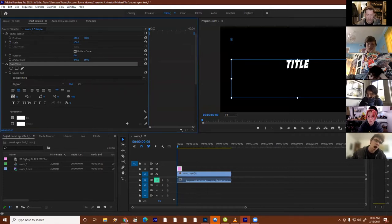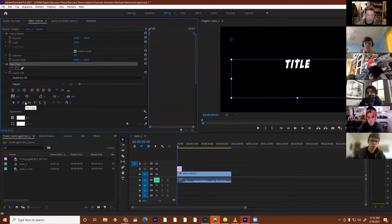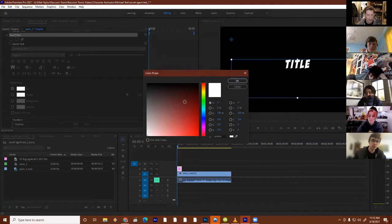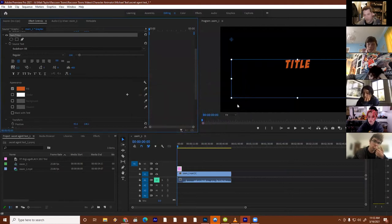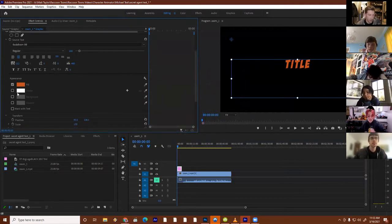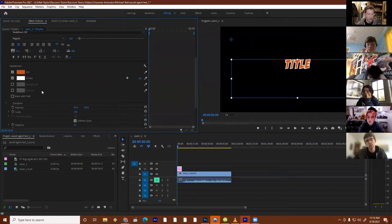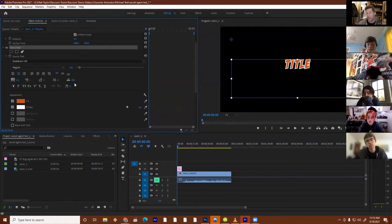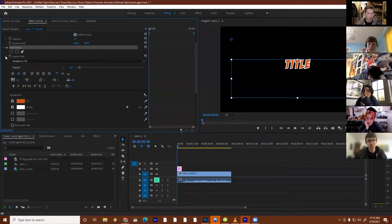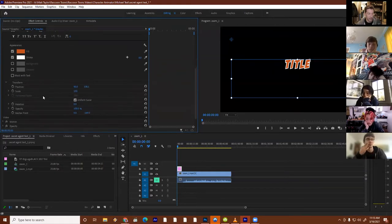I can adjust it with these parameters — stretch the letters out, adjust spacing between lines, make it bold or slanted. I can change the fill color — make it orange for example. I can put a stroke on it, like a nice white stroke and make it bigger. There's a lot of things you can do here, and you can keyframe this stuff. There's a stopwatch, so I can keyframe position and scale.